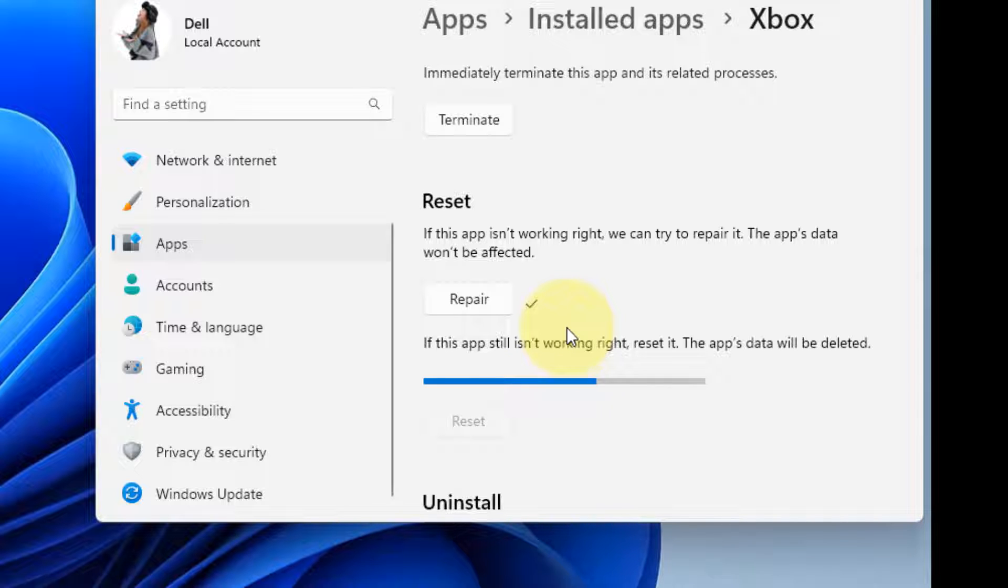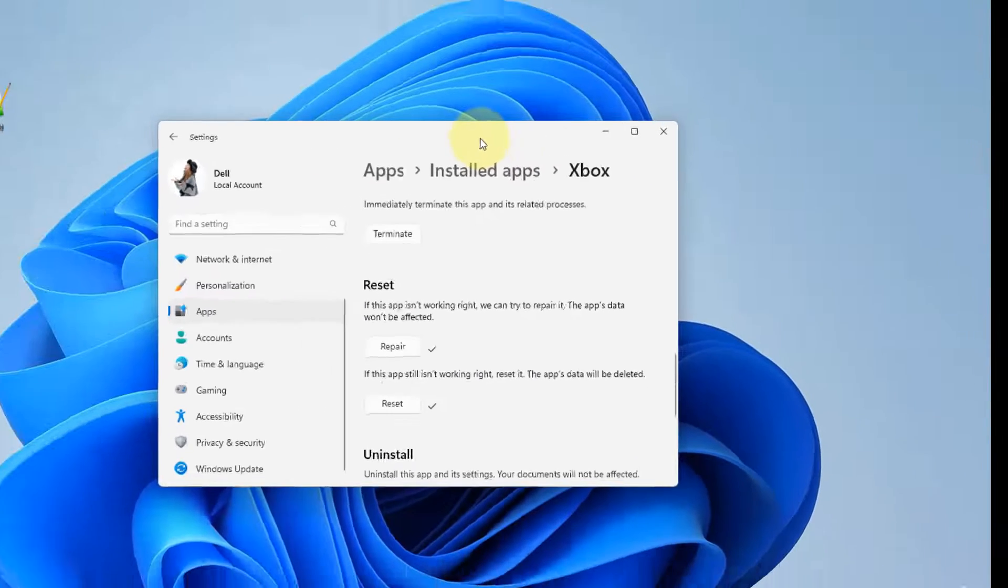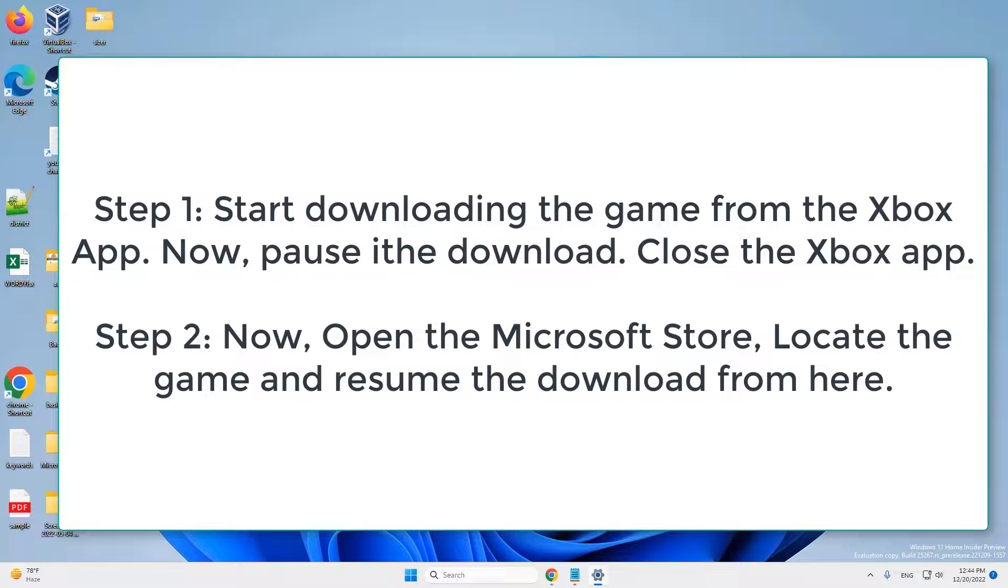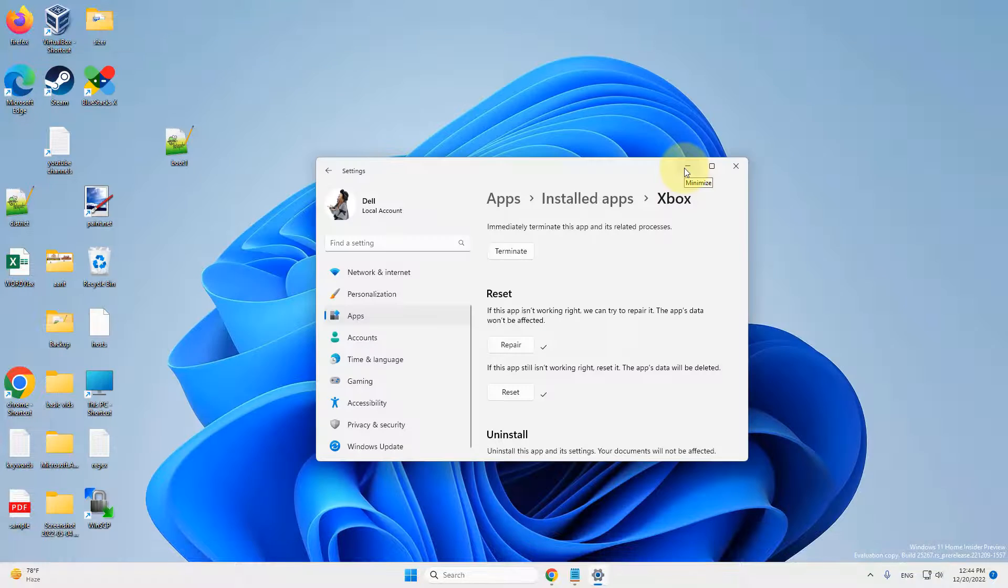If this also does not work, what you can try: open Xbox, start downloading the game from there, pause the download in the Xbox, minimize the Xbox, and now open Microsoft Store and resume the download from there. Some people say that it works for them.